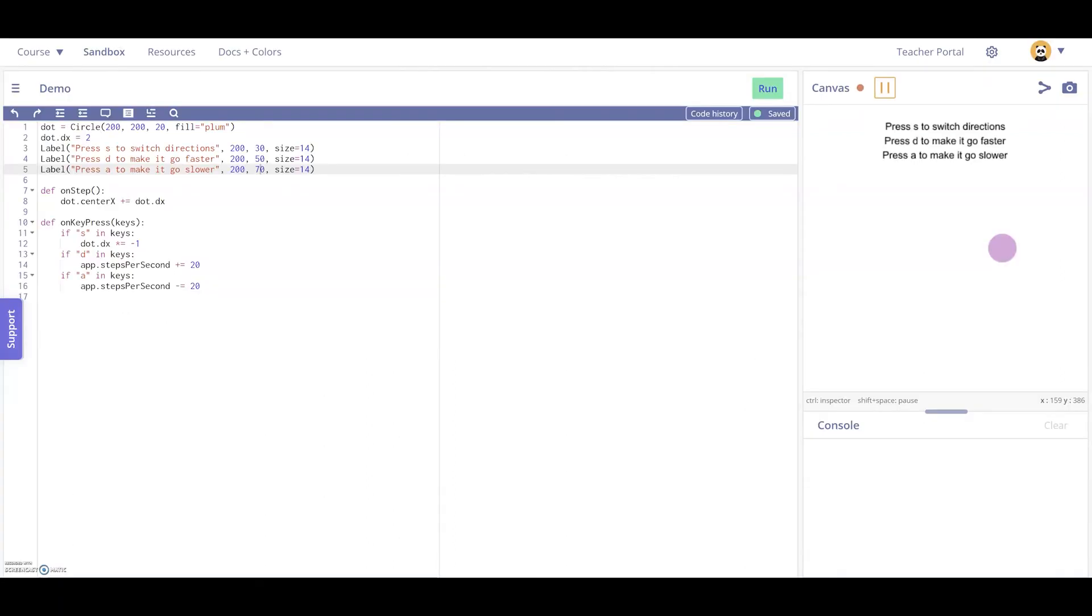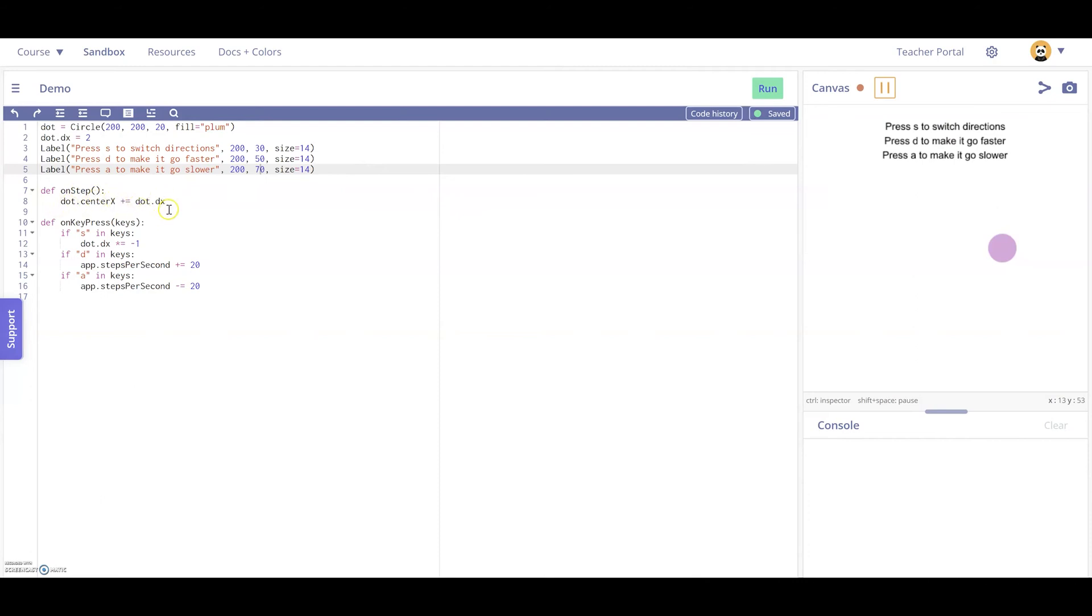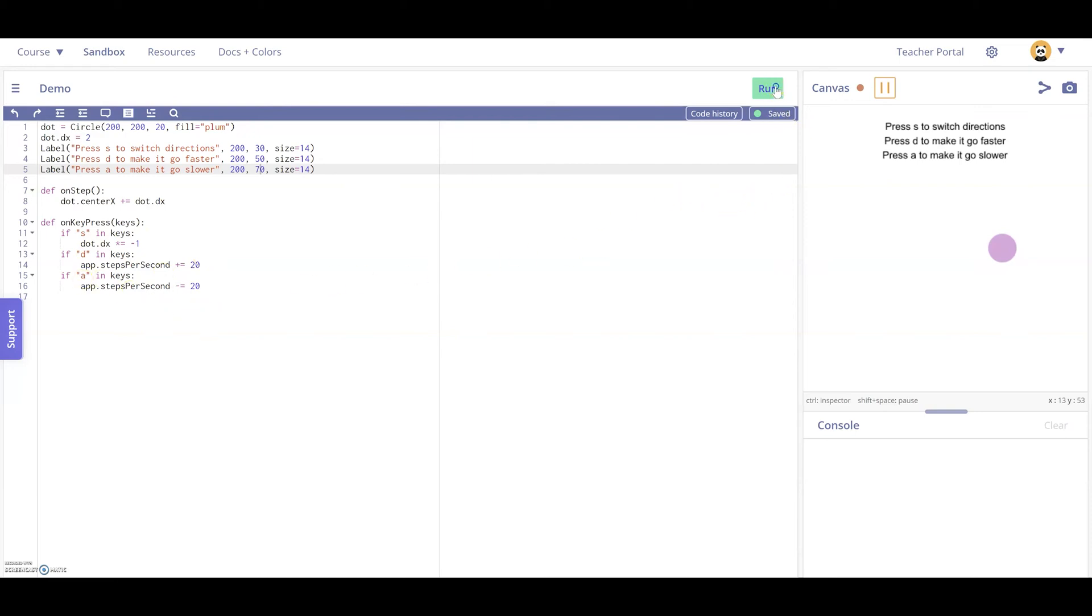So here's a quick demonstration of the power of onStep. So here in this code, we have defined a dot with a plum color. It has a horizontal movement of two. So dot.dx equals two. We have some labels just to clarify what the code is doing. And onStep, we're going to have the dot move in a certain direction by two. And with key press, we can actually control some of this. So if we click S, we're going to switch the direction of the dot by multiplying its dx by negative one. By clicking D, we can speed up the steps. And by clicking A, we can slow them down. So let's go to the canvas and take a look at what that looks like.